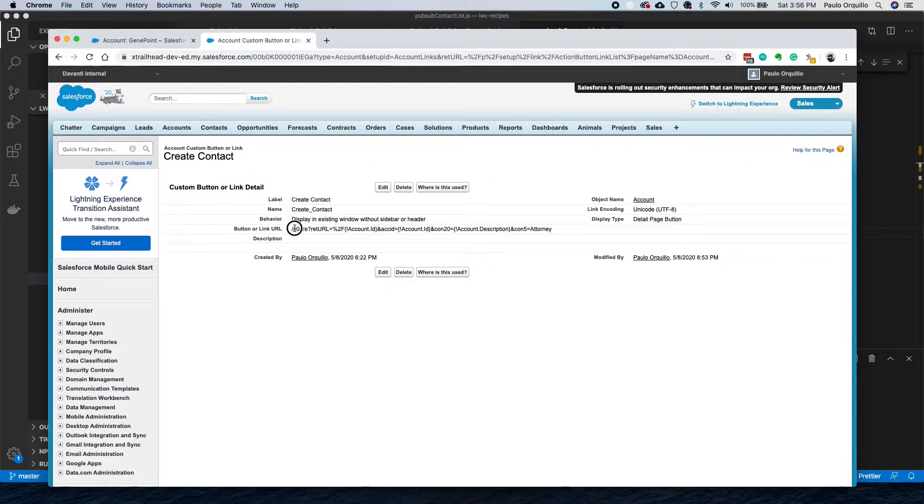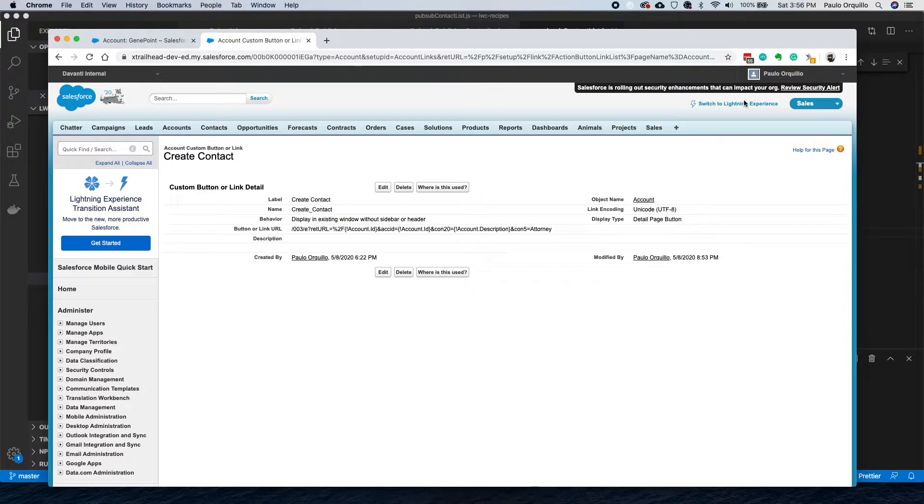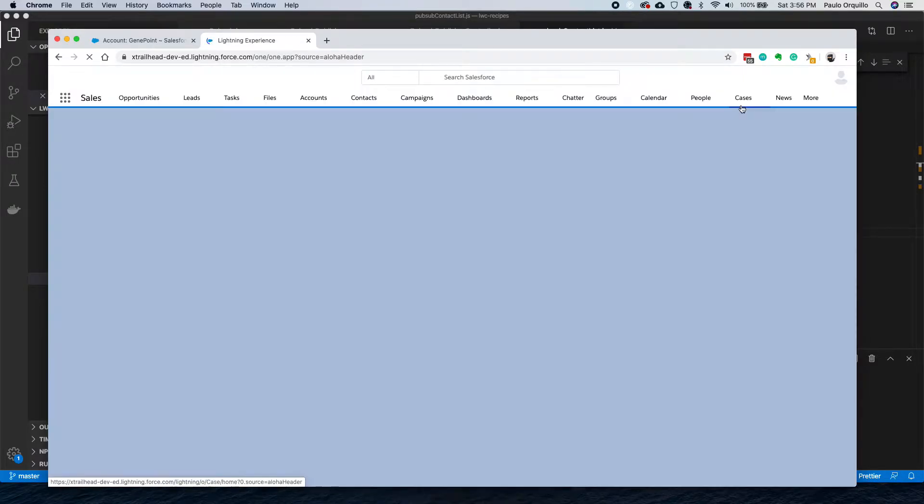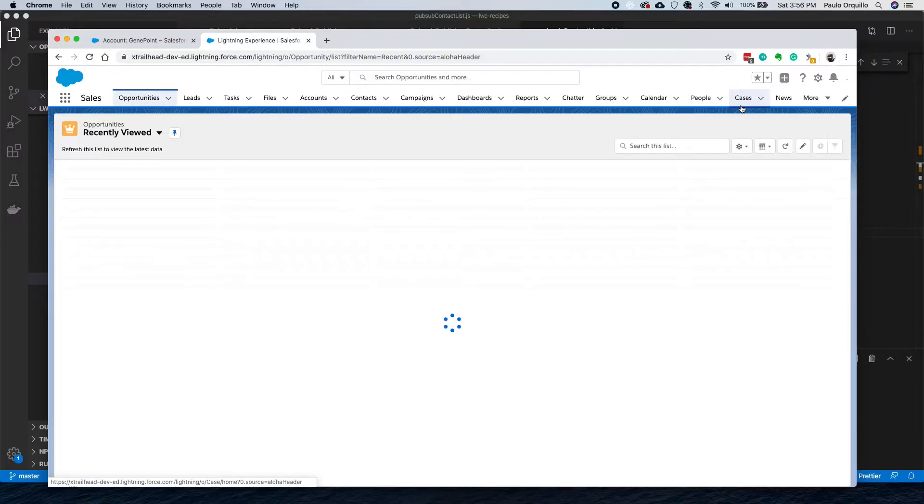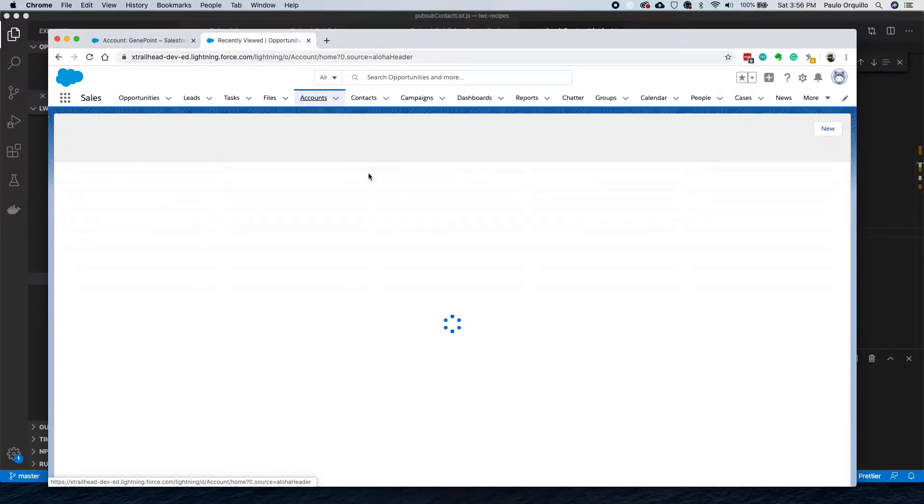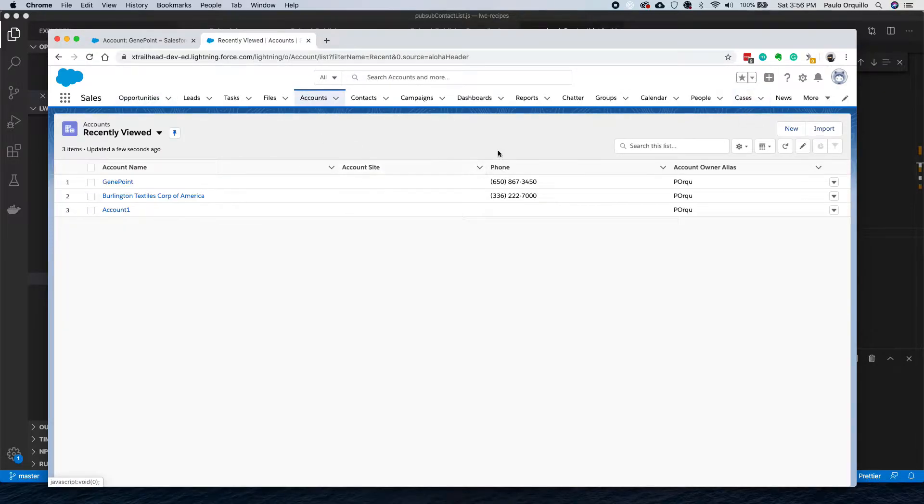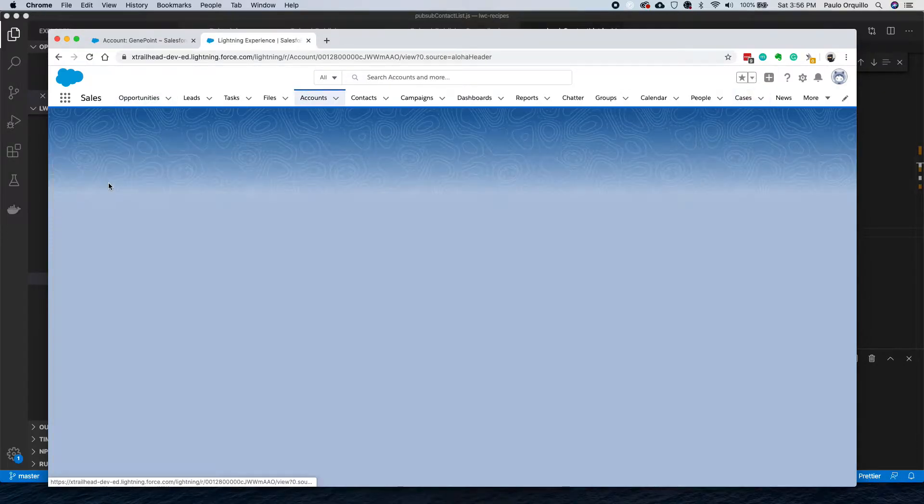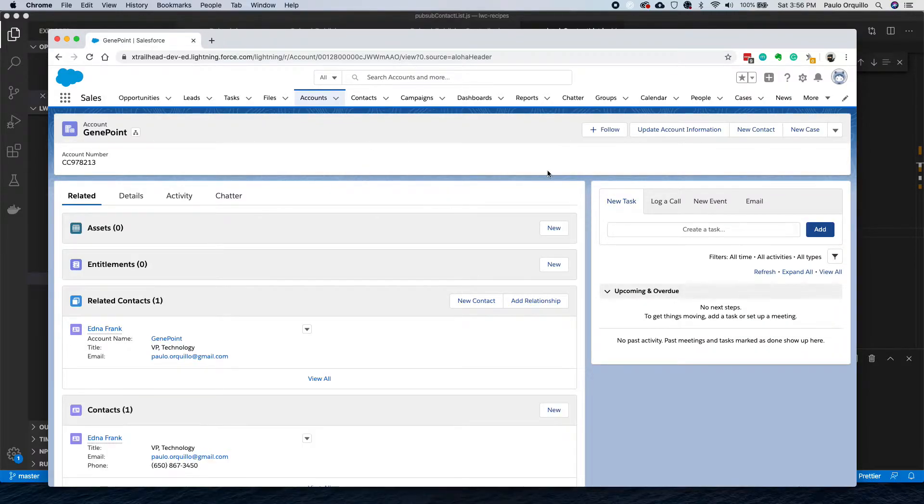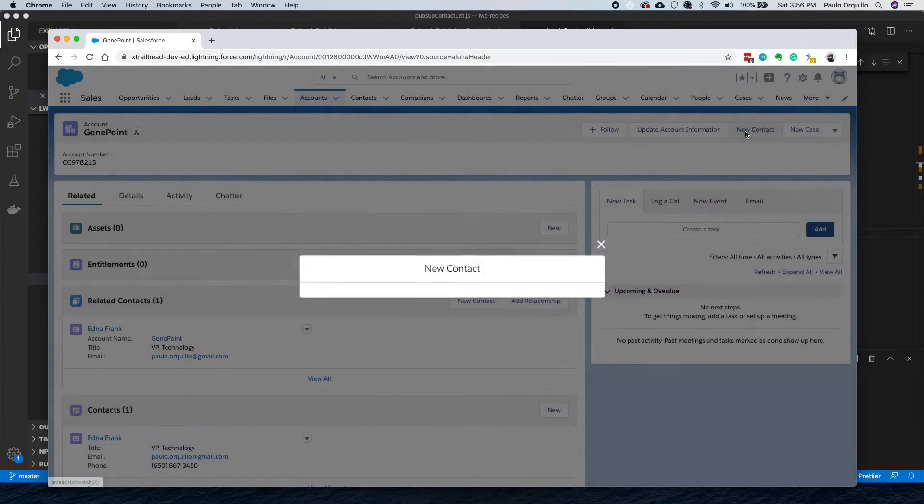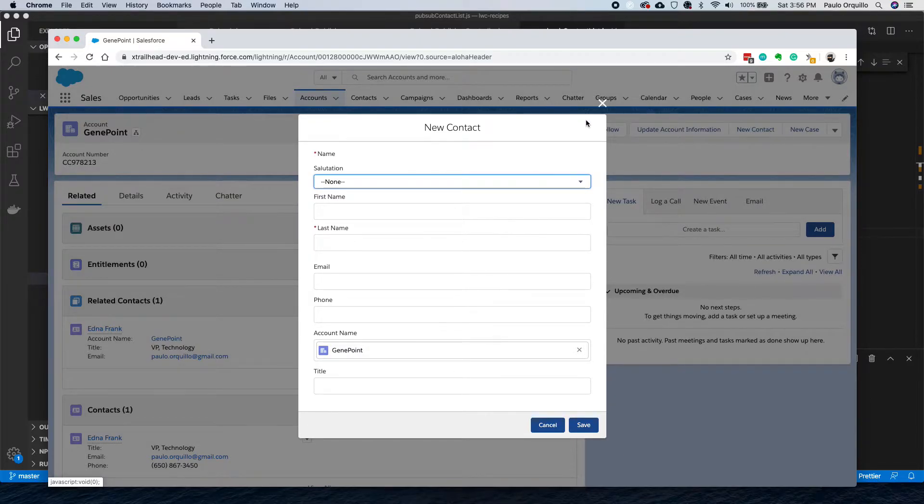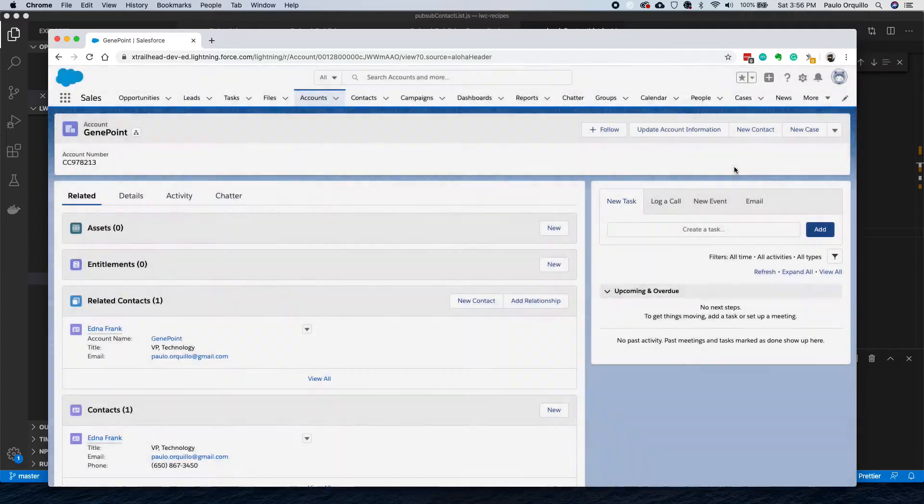Let's jump into Lightning. On Lightning, if I go to an account Gene Point, let's close this. You would see that there's a New Contact here, which is like a quick action. It only has the minimum fields and it's not auto-populated.